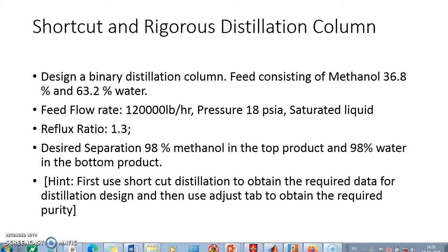Today we will see how to simulate a distillation column in ChemCAD. When we want to simulate a distillation column in any process simulator, we need to provide number of stages, feed stage location, reflux ratio, and everything, which is not always available if we are just designing the column.